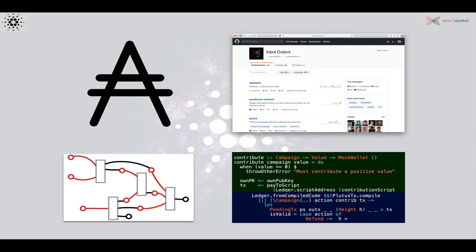IOHK are open source about their code, and they're also very keen for us to write papers, so there's been no tension between working with IOHK and the free dissemination of information. Another feature that makes working with IOHK interesting is their strong commitment to functional programming.